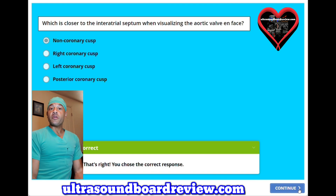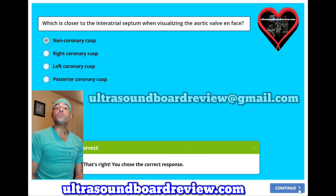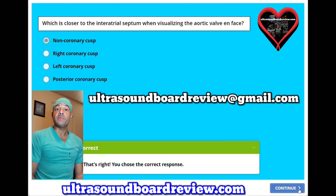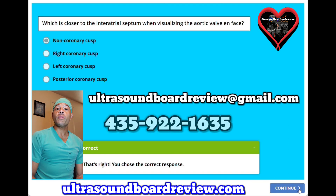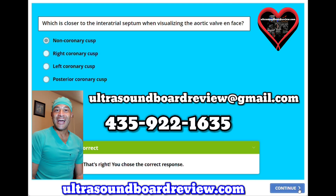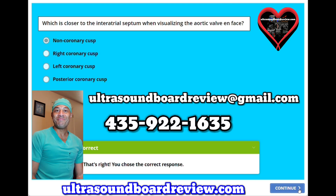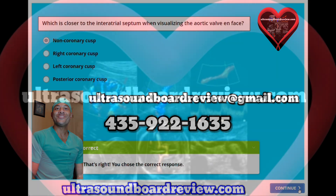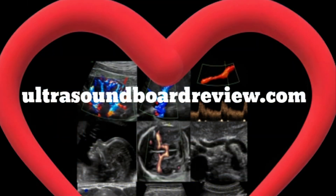If any of you have any questions about your upcoming echo boards, feel free to reach out to me at ultrasoundboardreview@gmail.com, or you can personally text or call at 435-922-1635. I'm Jim with ultrasoundboardreview.com. Thank you so much for watching. We'll see you next time.